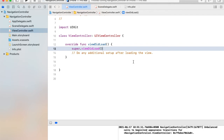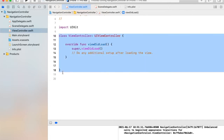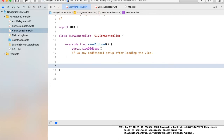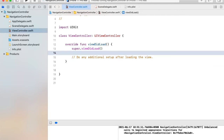In this video, I am going to create a navigation controller programmatically with Swift. I have created this empty project. By default I have this view controller. I am going to change its background color so we can see its output.